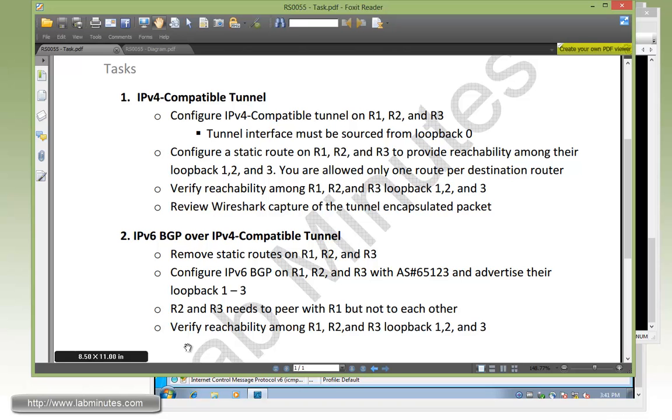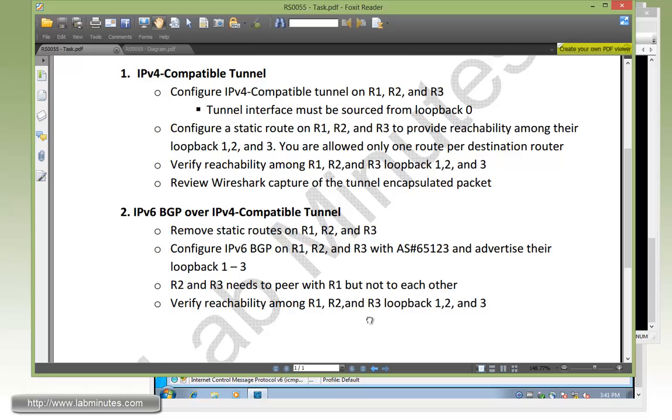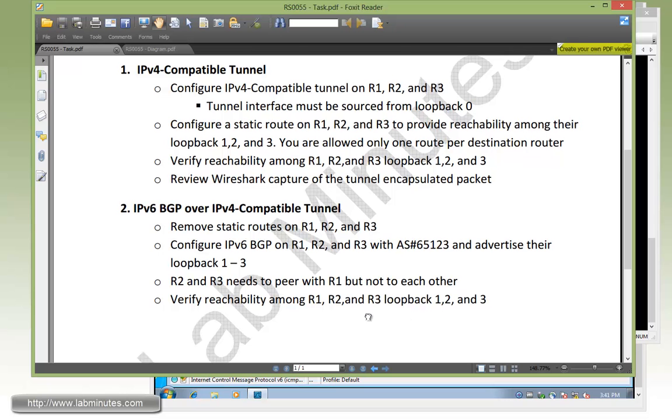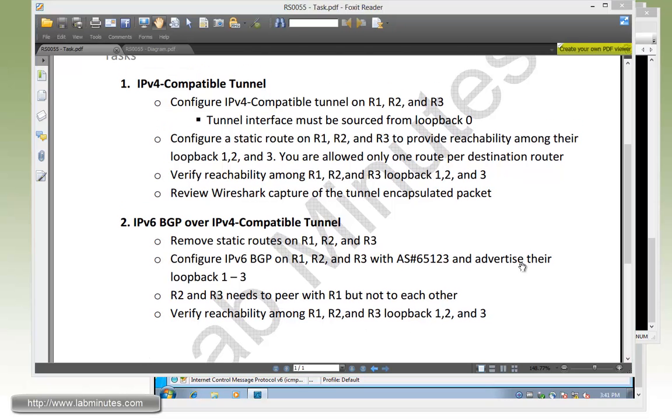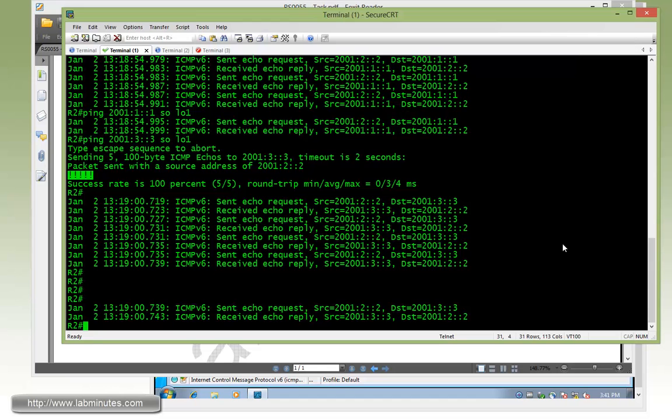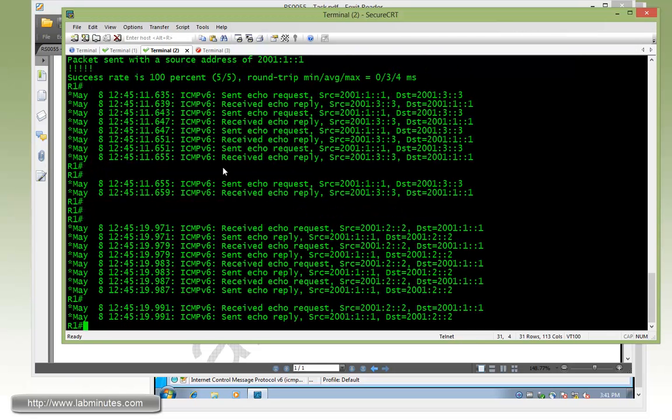At the end we need to verify reachability among R1, R2 and R3 loopback interfaces 1, 2, and 3. Let's start our configuration on router 1 with removing the IPv6 static routes.